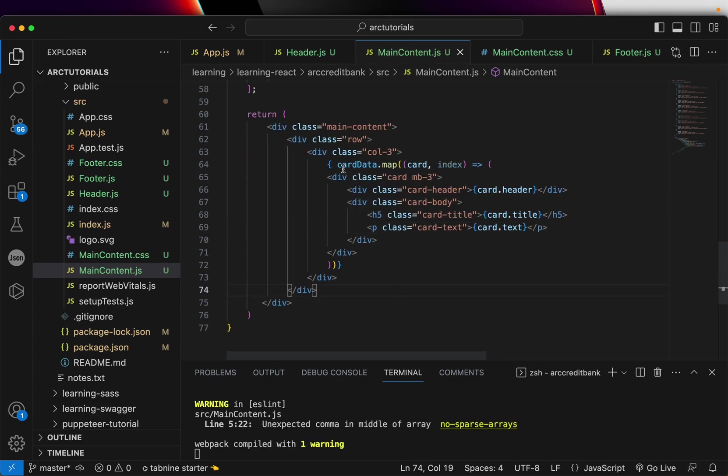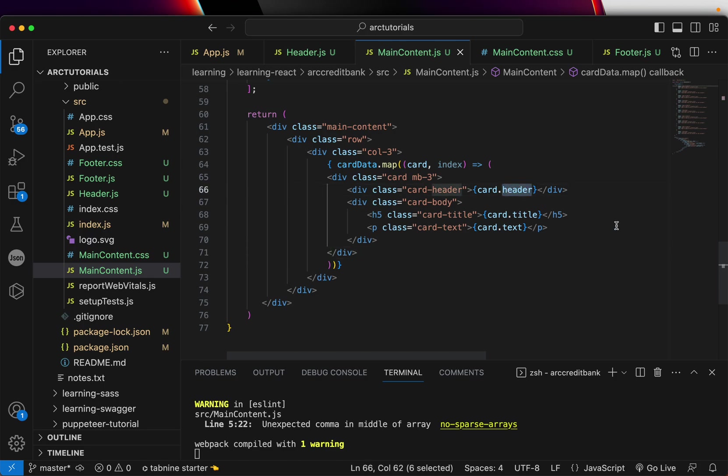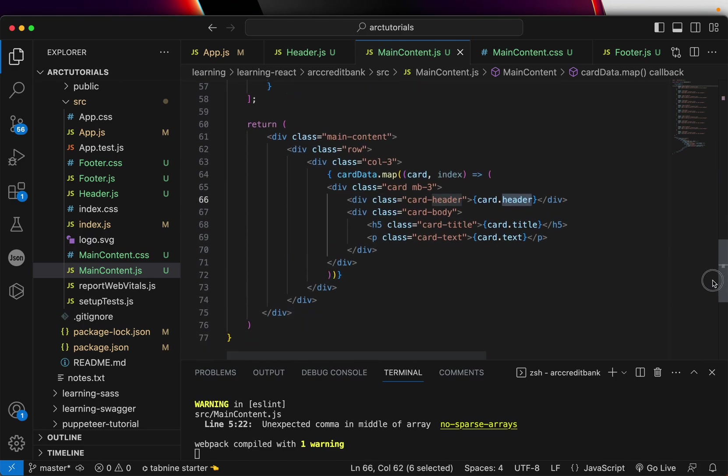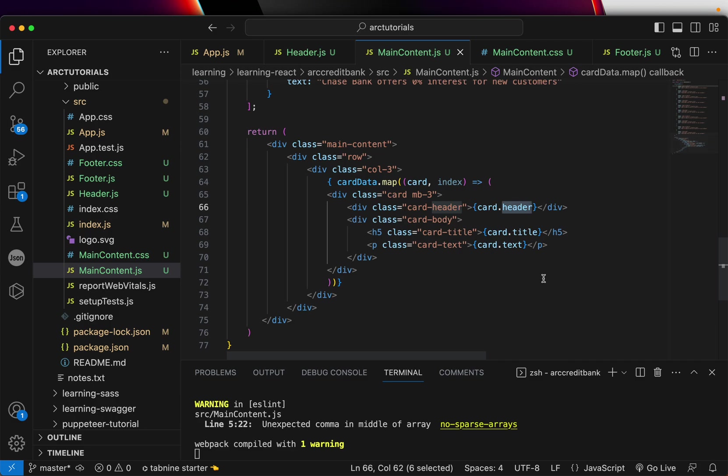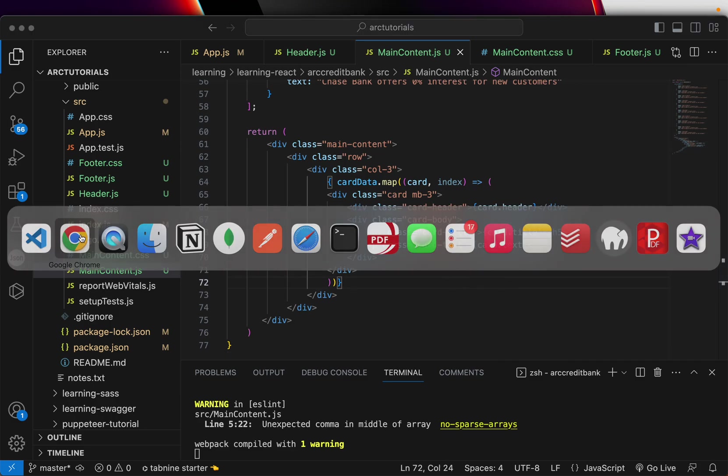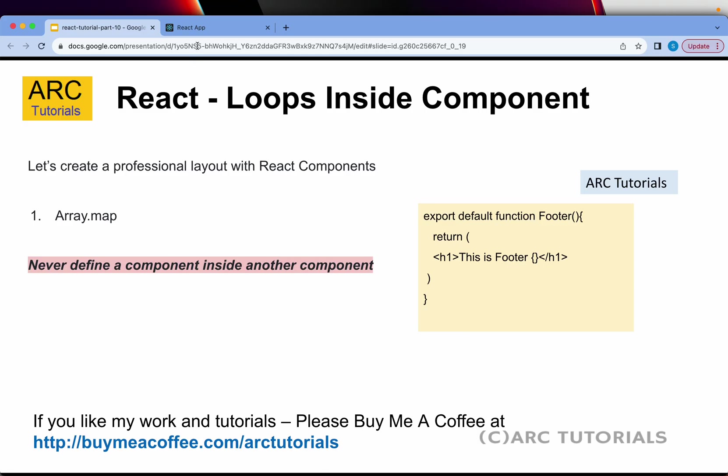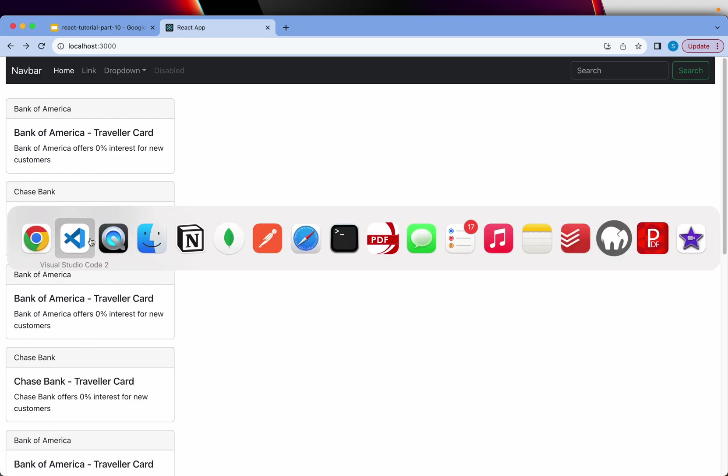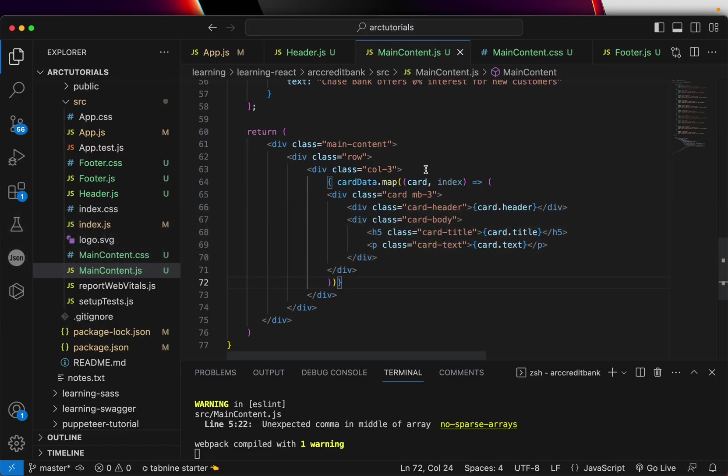Now all this has become dynamic in nature, and all the values we created in this particular object will be mapped automatically. Let's go back to our application to verify. You can see it's all coming up: Bank of America, Chase Bank—but the layout seems to be broken, so let's fix that.